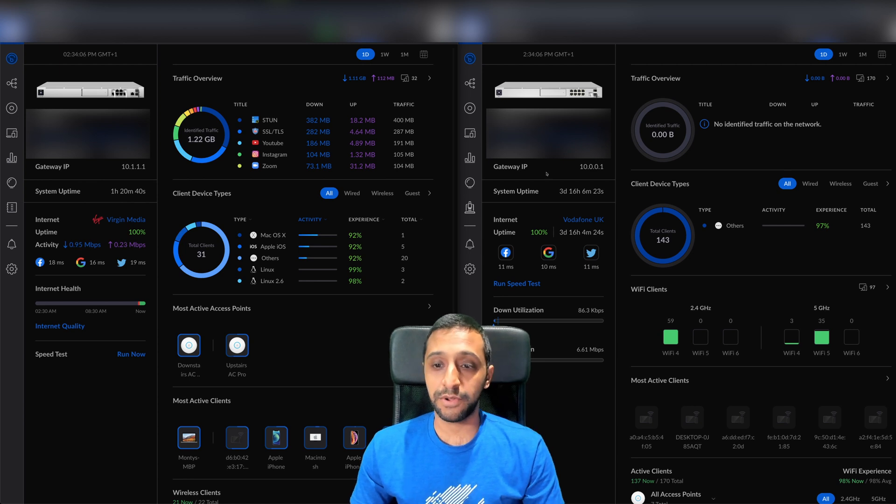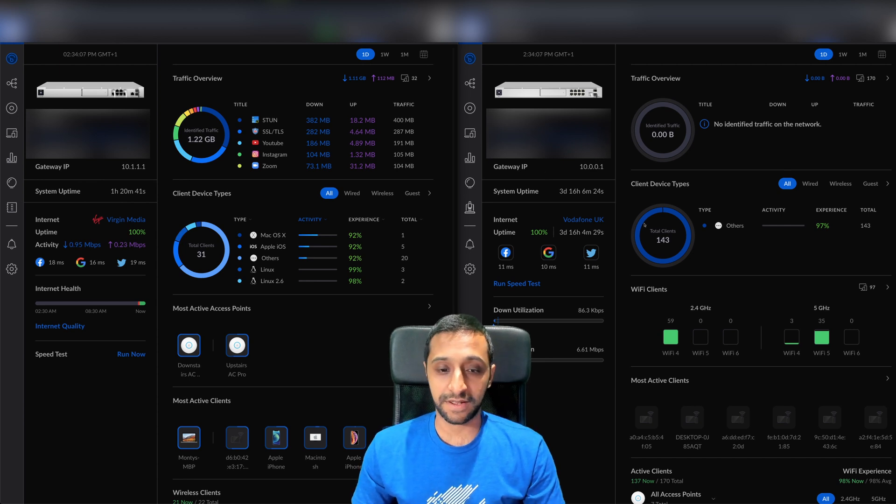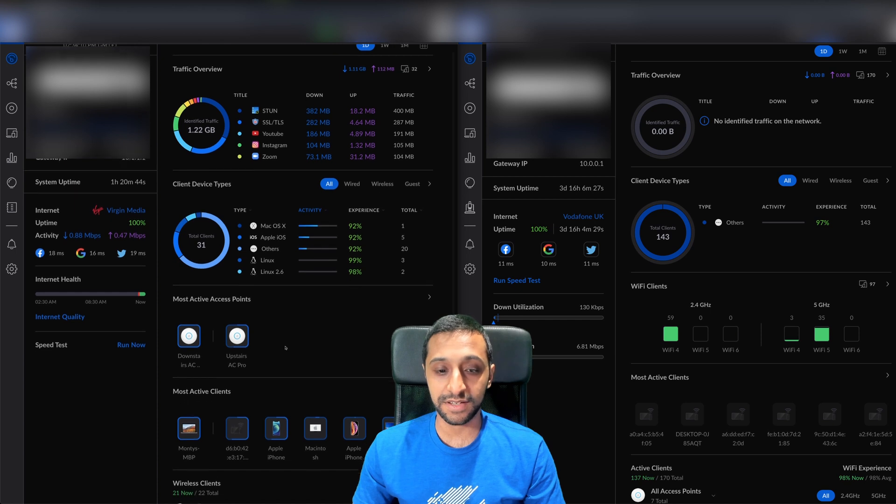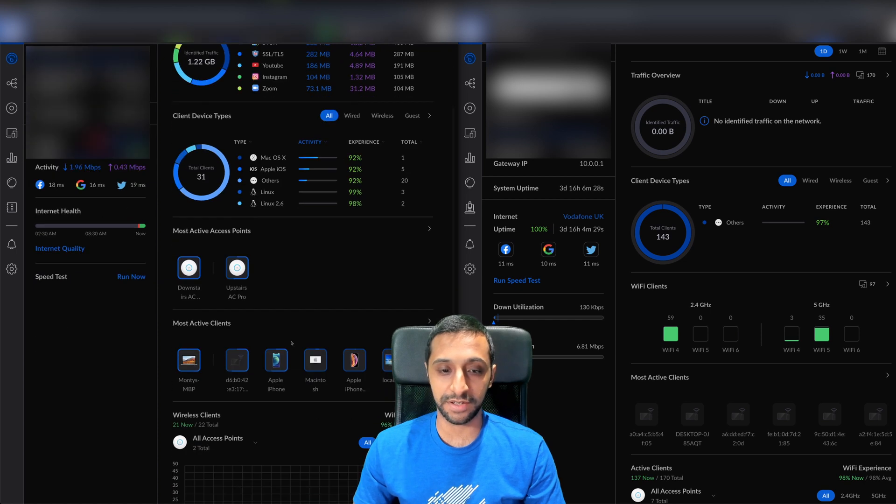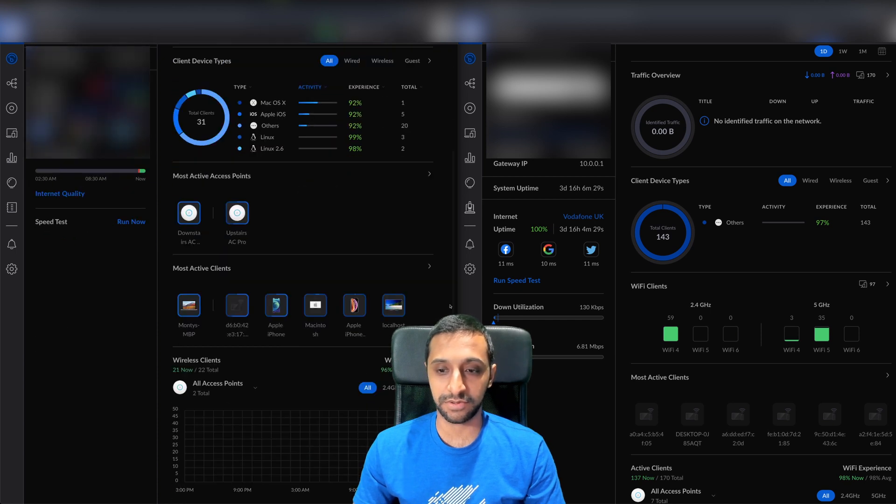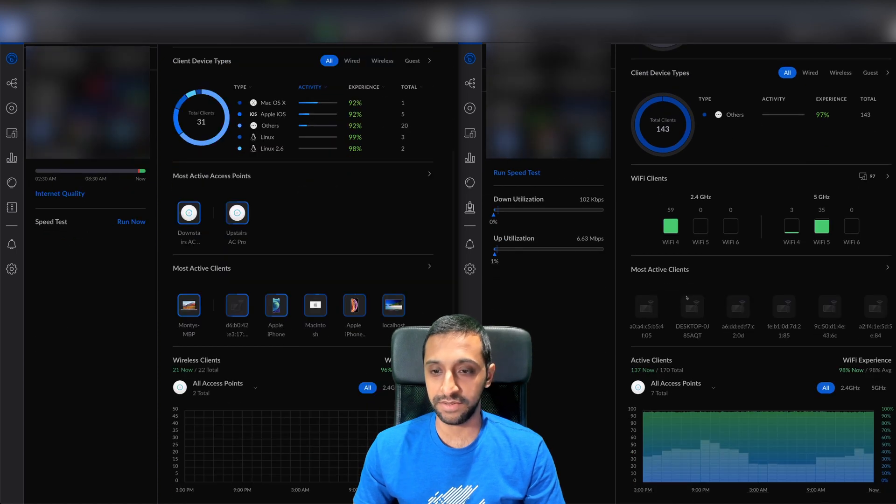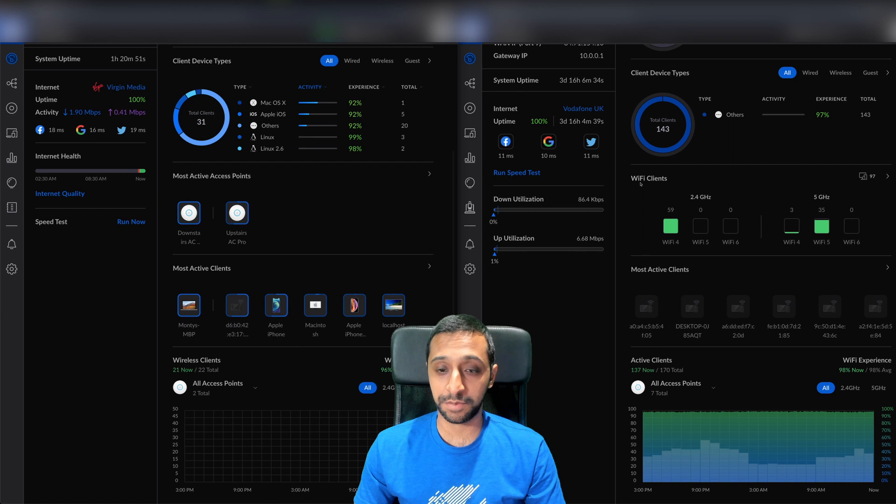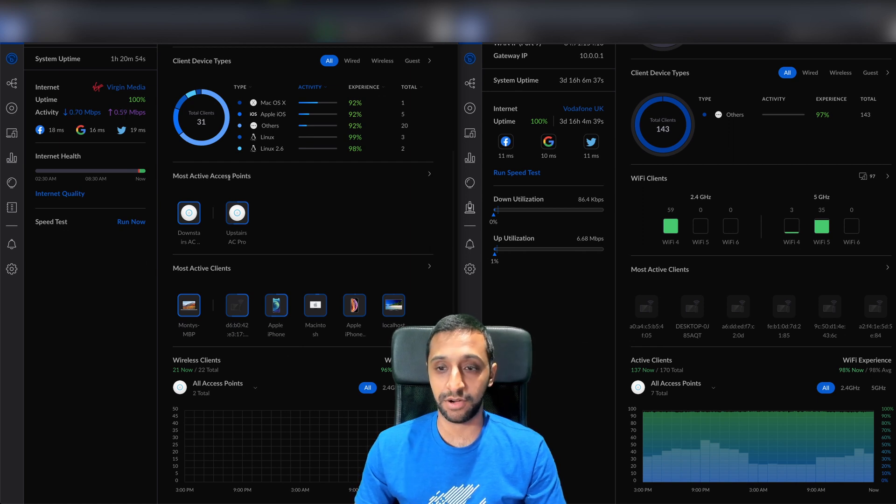The actual overview itself, the traffic and client device type, is the same. The next thing that's changed is now we have the most active access points instead of Wi-Fi clients before.